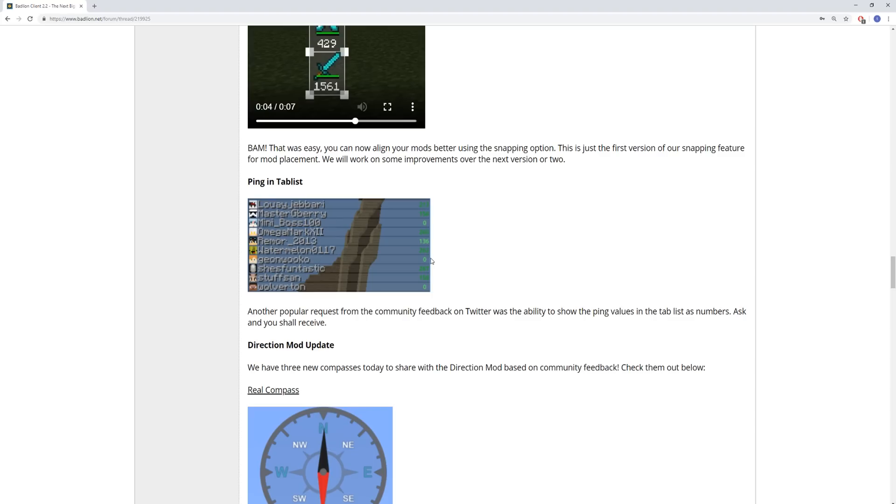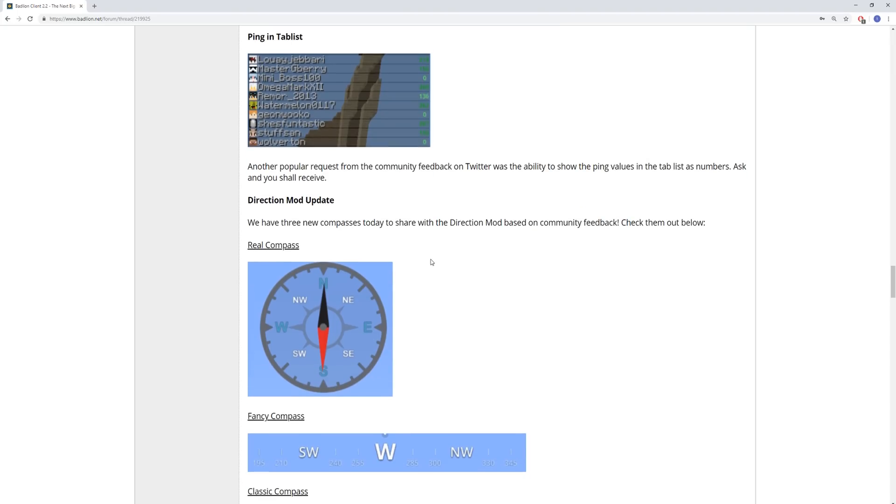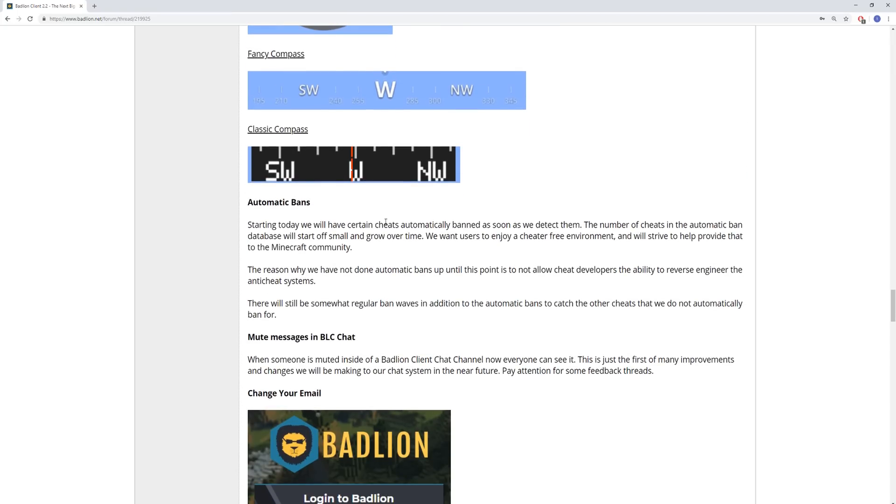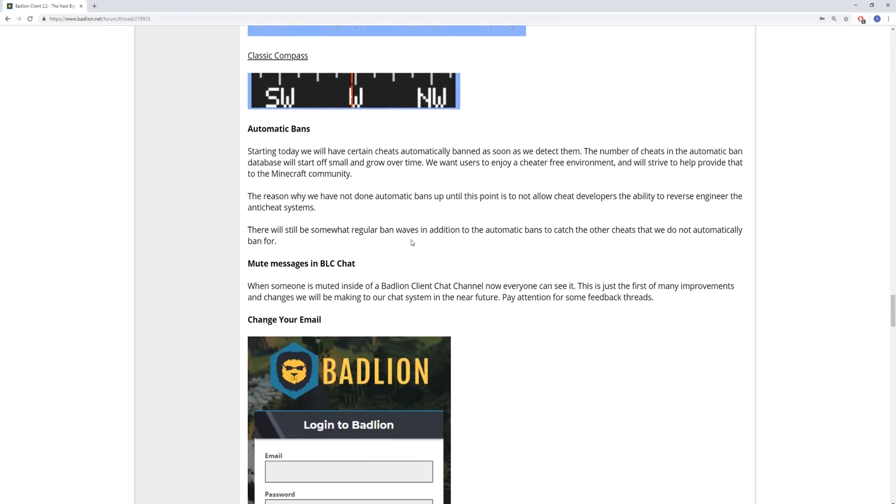Ping and Tabless, this is something that people wanted a lot, and this is something that's in Vanilla Enhancements, which I personally use, and I'm glad that they added this. Direction mod, Classic Compass, and here we go, Automatic Bans.